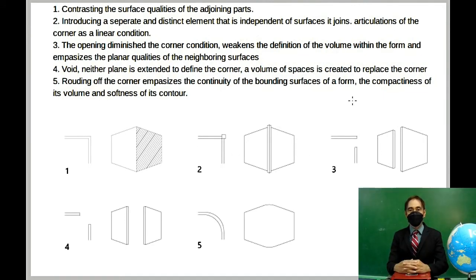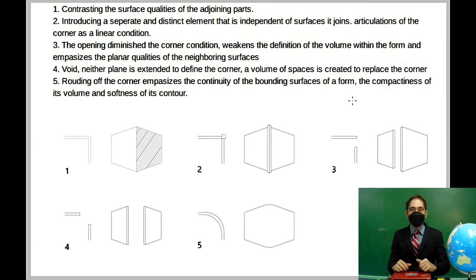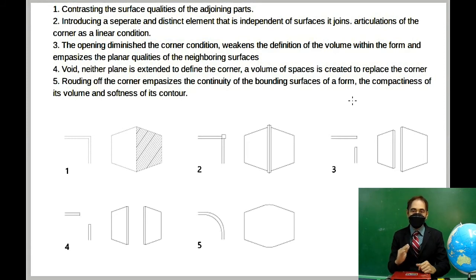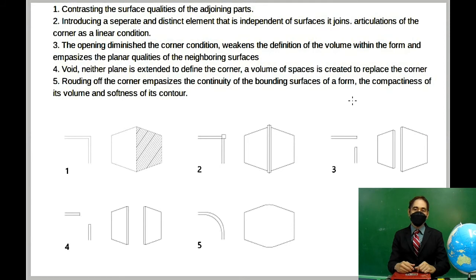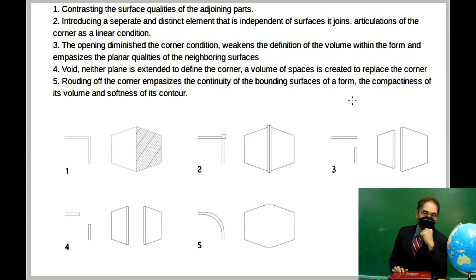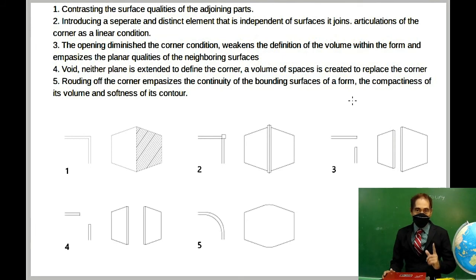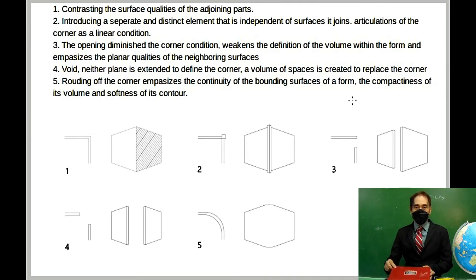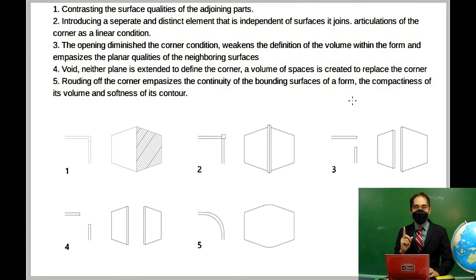Here is your activity: design every corner of the given figures — numbers one through five. You are going to draw five buildings, each with a different style of corner as shown in the examples. Send your artwork or drawings to Google Classroom or directly to our email within three days.